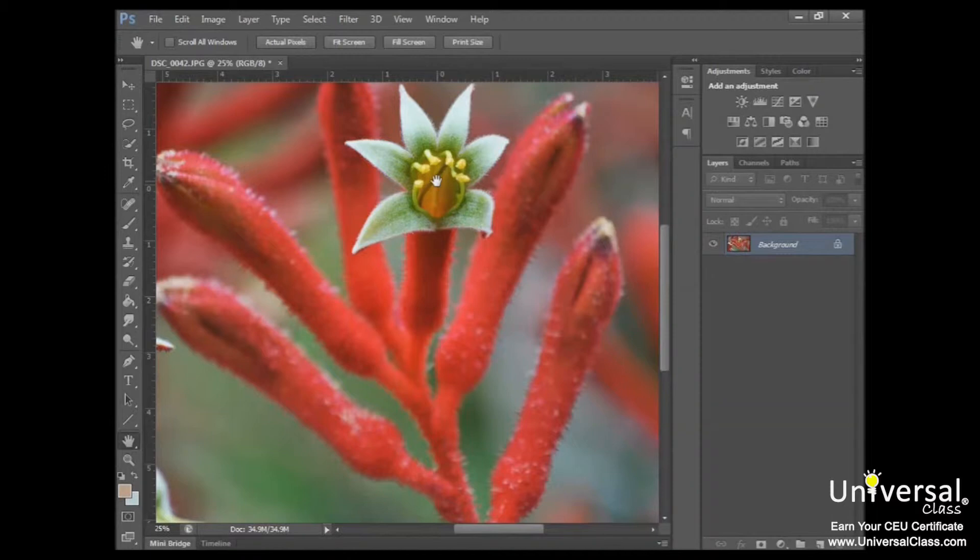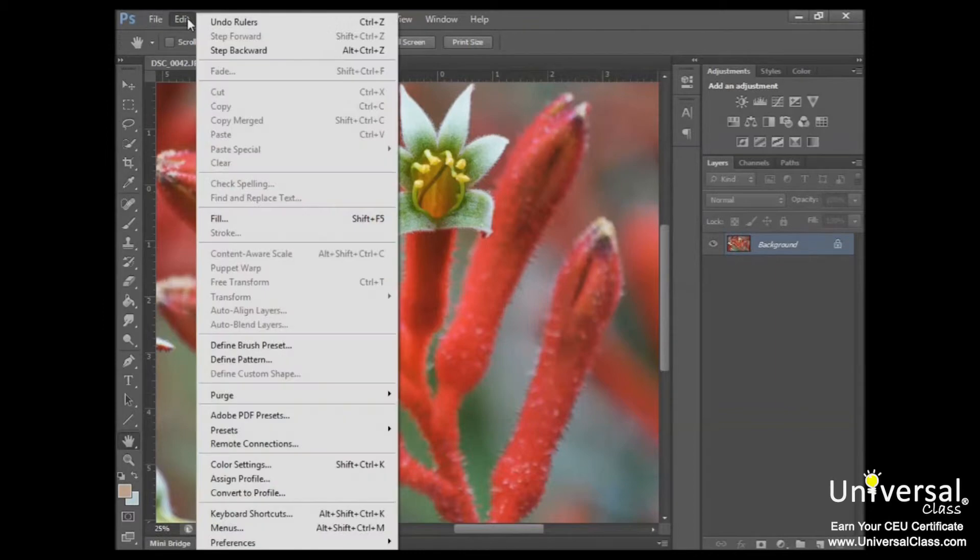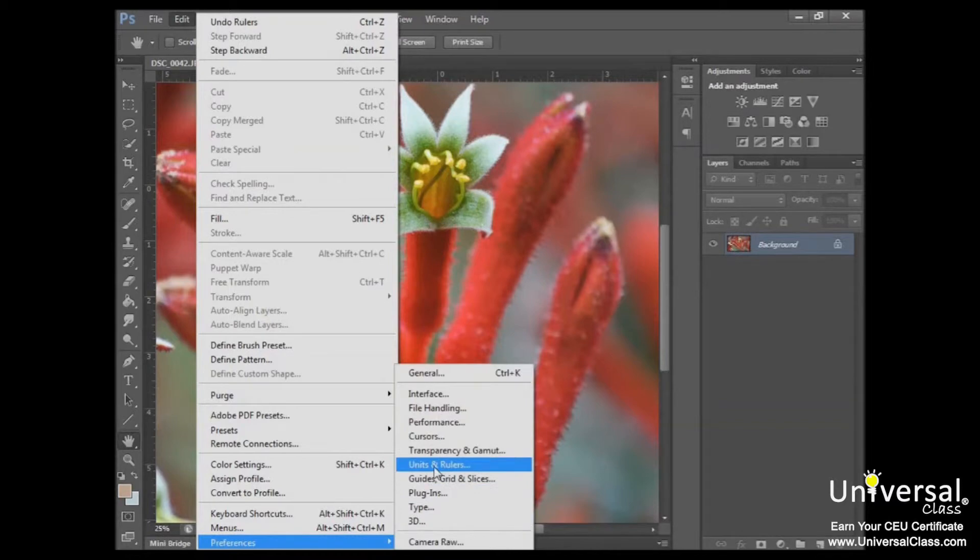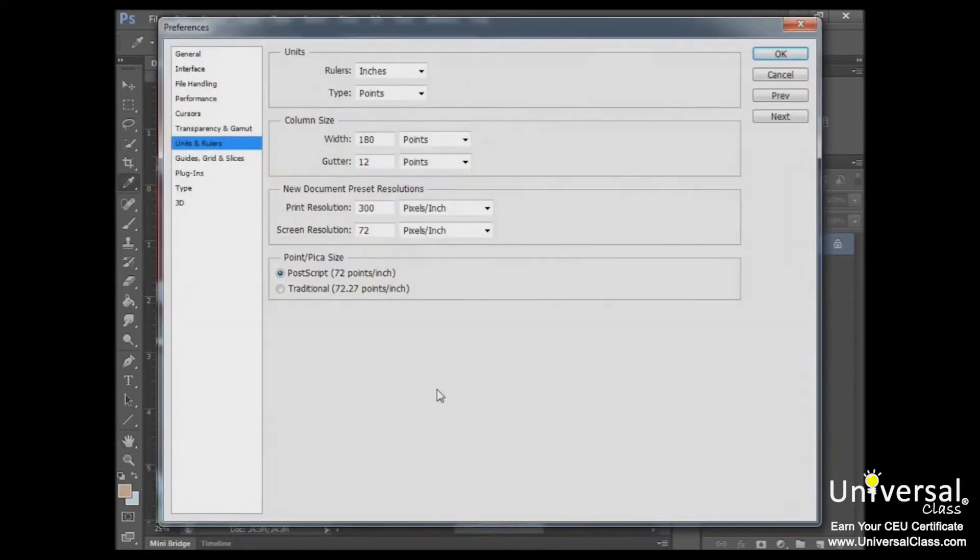Now if you want to change the units of measure or other preferences, go to Edit, Preferences, Units and Rulers, and then you'll get your different options here.